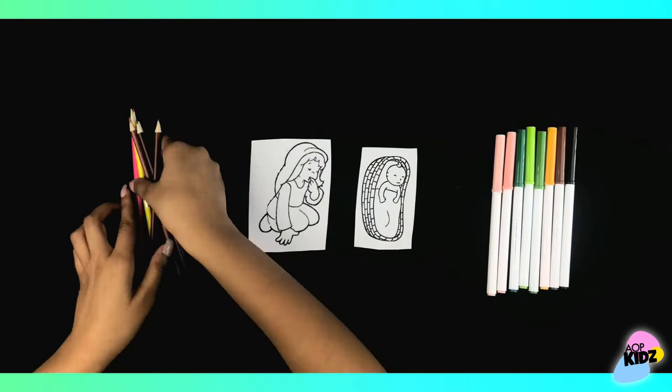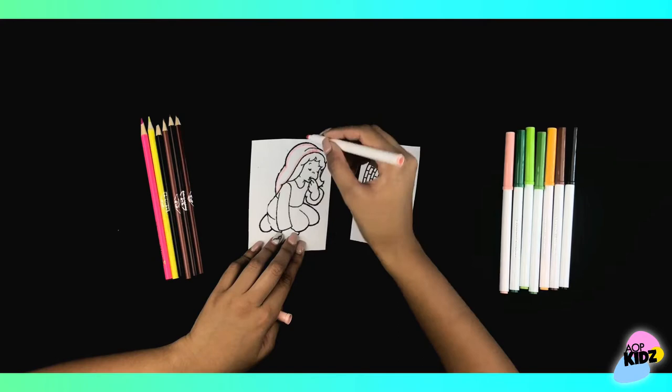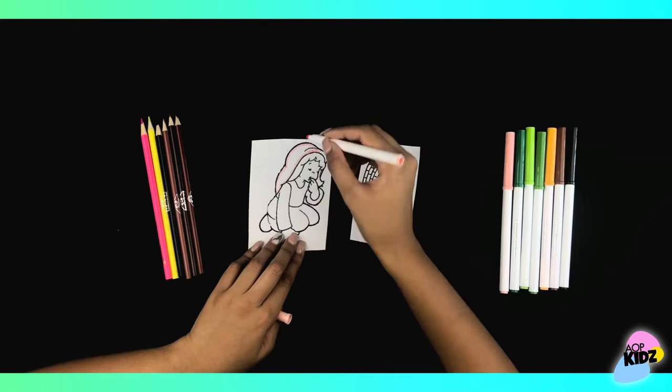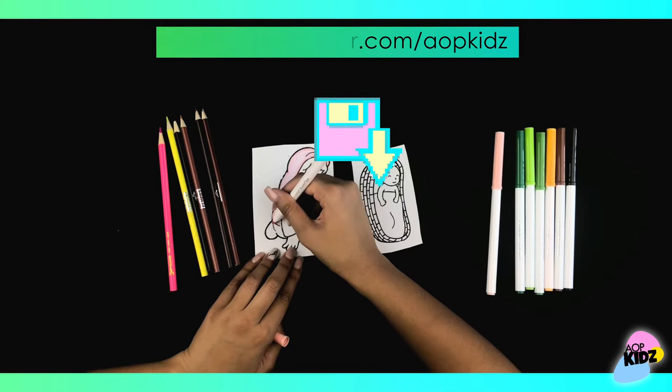markers, and you'll also need a popsicle stick. The first thing we are going to do is color in Miriam and Baby Moses. You can find these templates on our website at assemblyofprayer.com slash aopkids and all you have to do is download this week's lesson and the templates will be attached in the document.